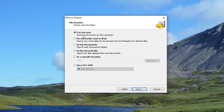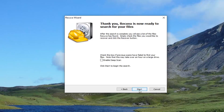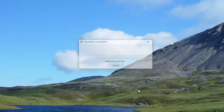Select next and it's going to ask where the files are, to help narrow it down further. We're going to say 'I'm not sure,' but you can also narrow it down to say on my media card, in my documents folder, maybe it was in the recycling bin, or in a specific location — you can even search a CD or DVD. Select next. You can also run a deep scan if previous scans fail. If normal scan doesn't work, I would suggest relaunching the application and enabling deep scan.